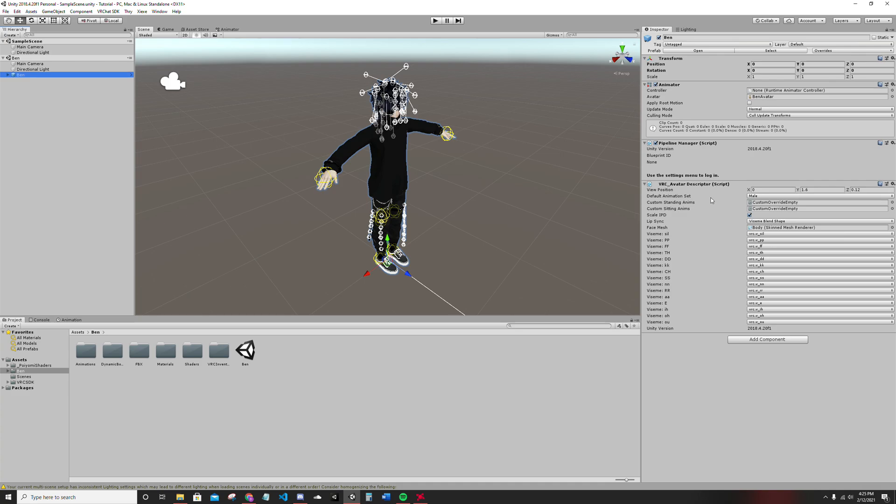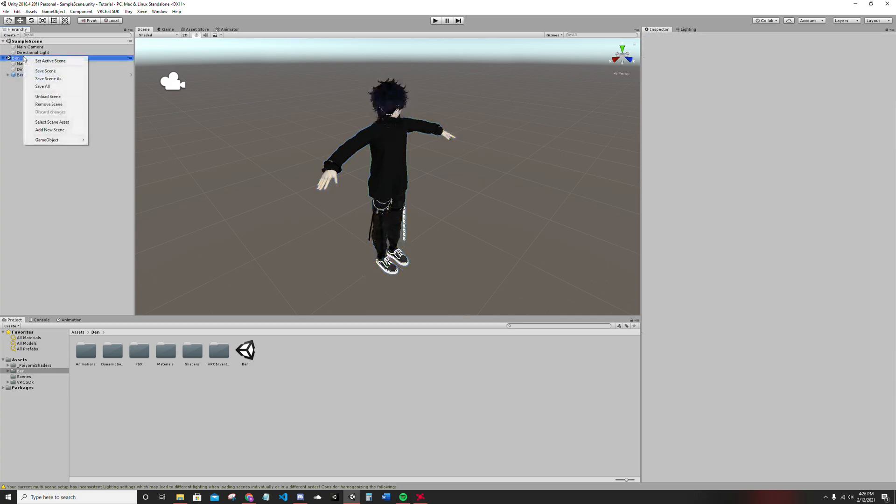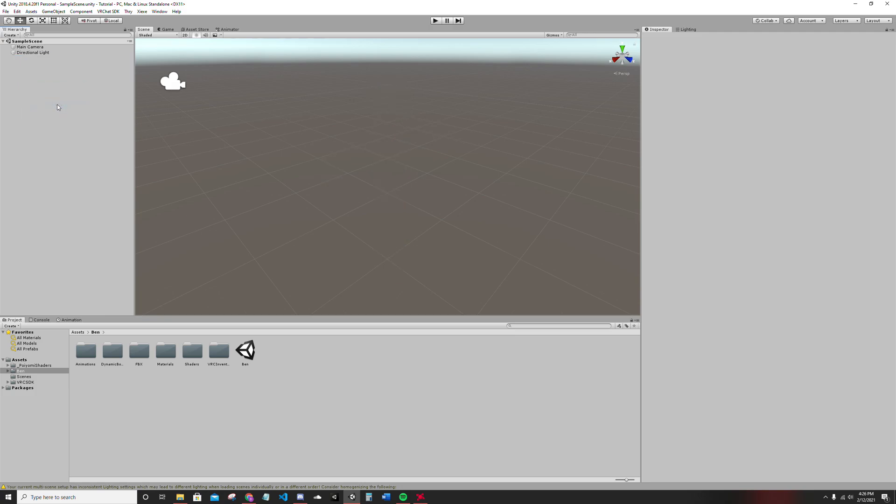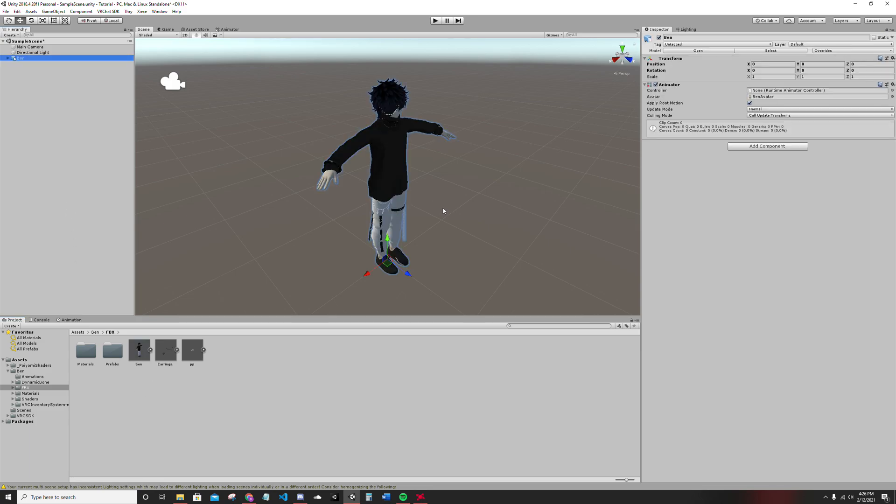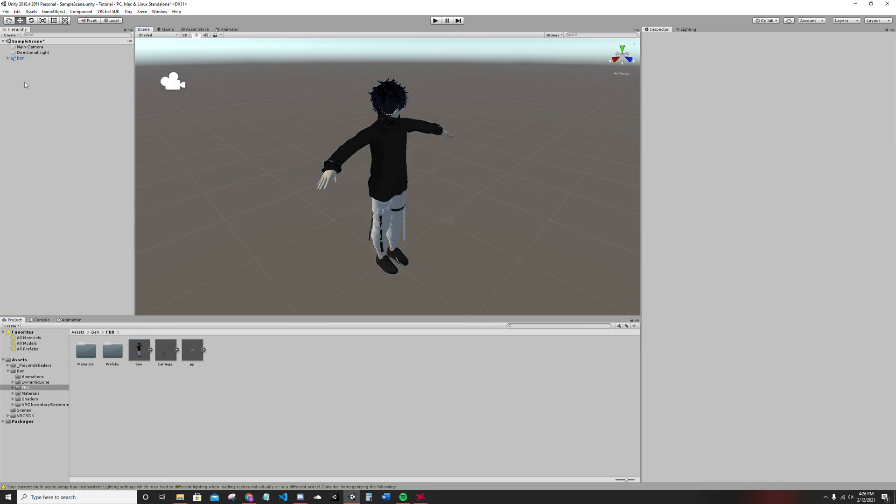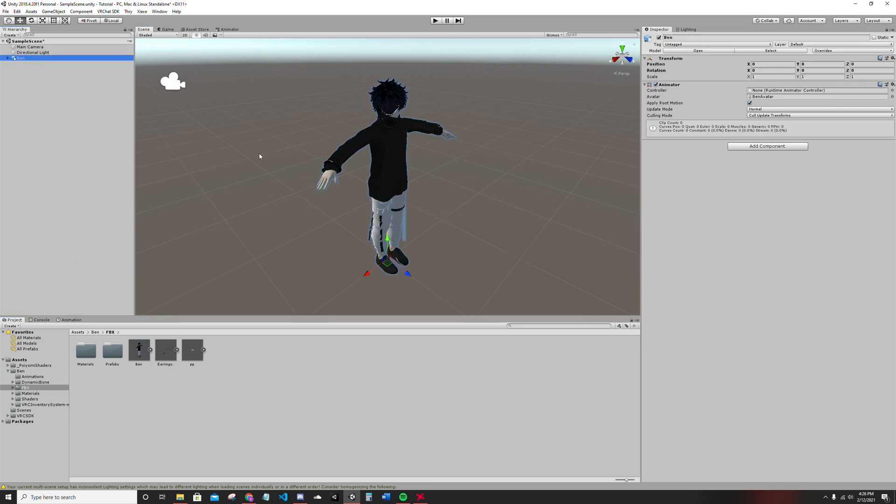Now, literally, all you gotta do. So it seems like Ben literally just has all of his stuff. Okay, here. Let me actually, let's just remove the scene. Start from scratch.